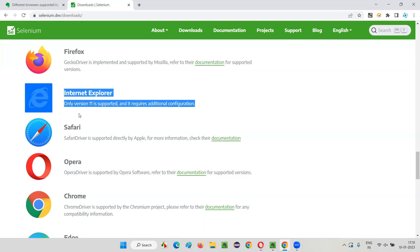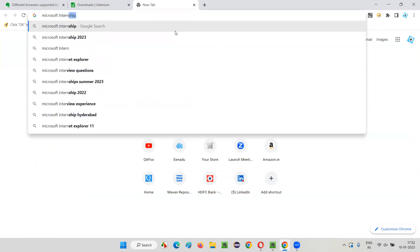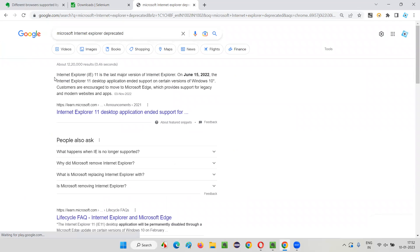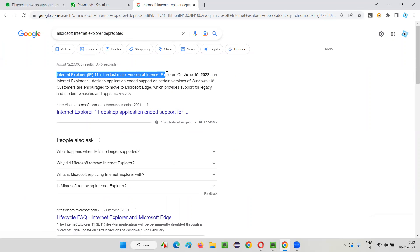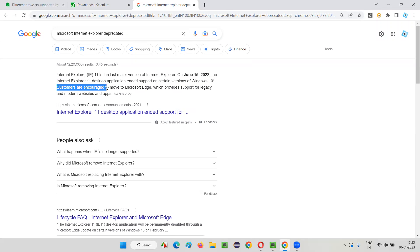There is no use running Selenium automation scripts on IE browser anymore because Microsoft itself has deprecated it. If you search online for 'Internet Explorer deprecated', you will find articles. IE 11 is the last major version — on June 15, 2022, IE 11 ended support on certain versions of Windows 10.